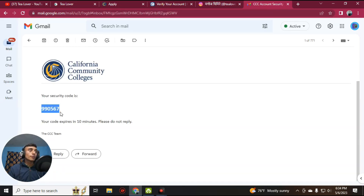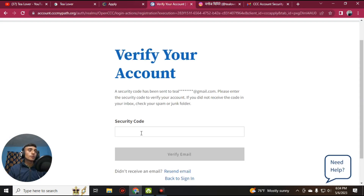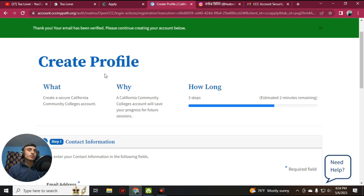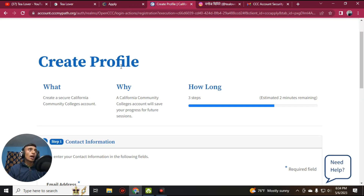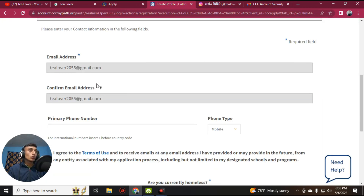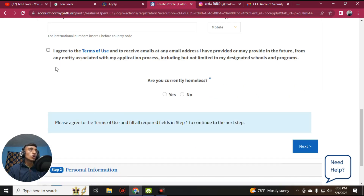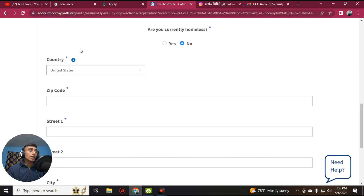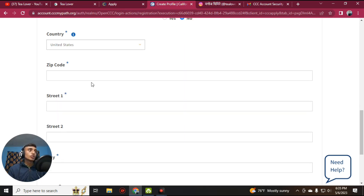Click on the mail from the CCC account and find the security code. Copy the security code and paste it into the website. Click 'Verify Email.' We have successfully verified the email. Scroll down — fields marked with a blue star are compulsory. The primary phone number is optional. Agree to the terms of use and services, and for 'Are you currently homeless,' select No.